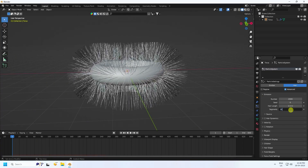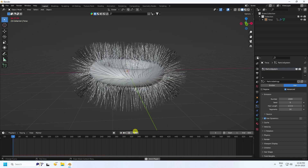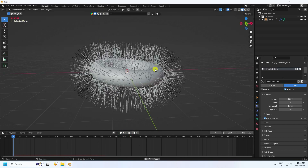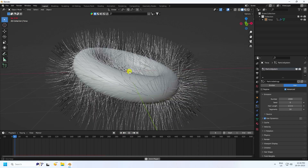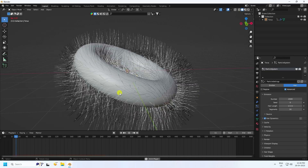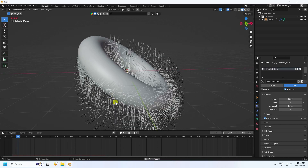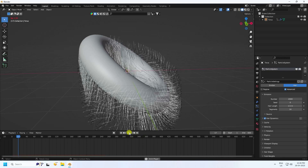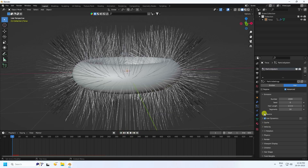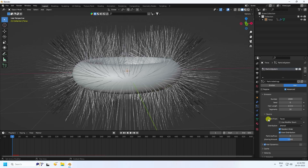Check Dynamic, go back, and play. That's the simple animation — it takes a little time because it's a heavy effect. Stop, go back, and go to Source.